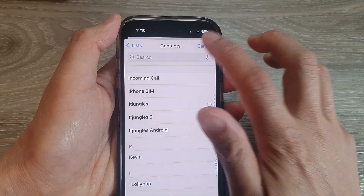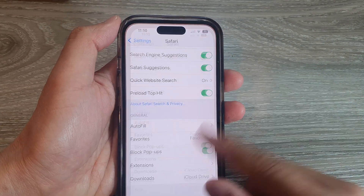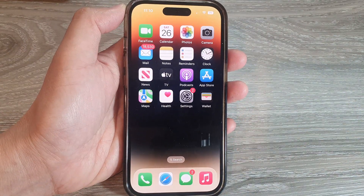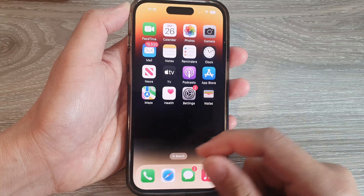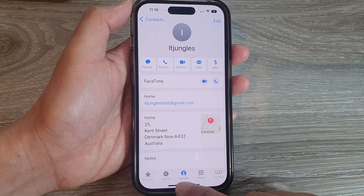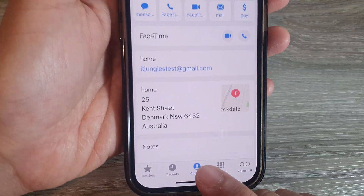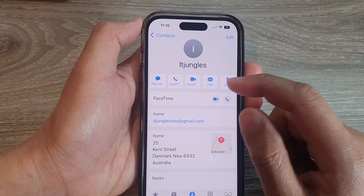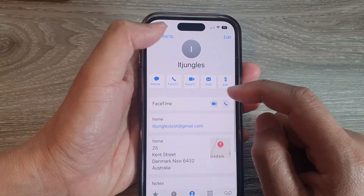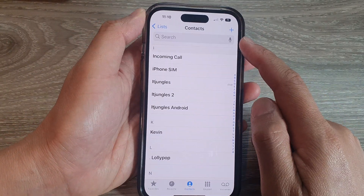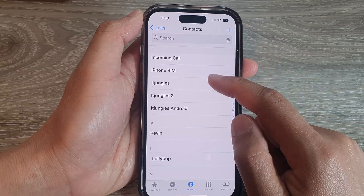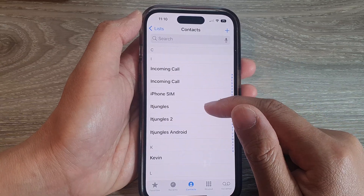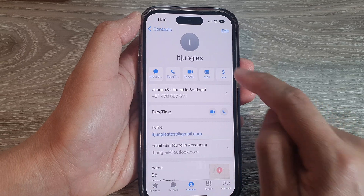Now tap on Cancel and go back out. We're going to open up the Contacts application, then tap on the Contacts tab at the bottom. In Contacts, go back to the contacts list, scroll down, and open up that contact — Jungles.